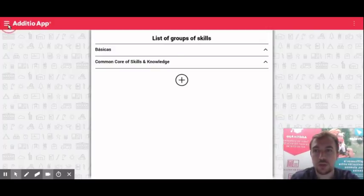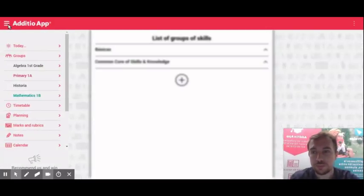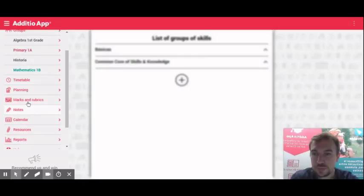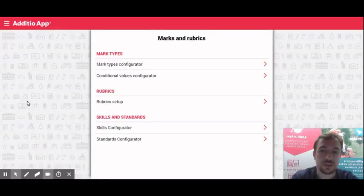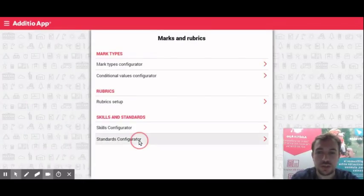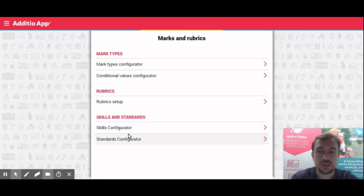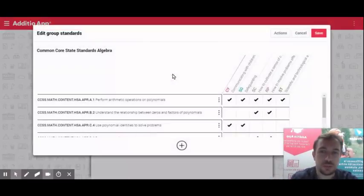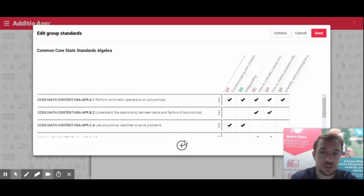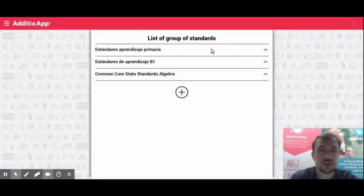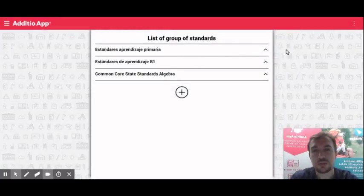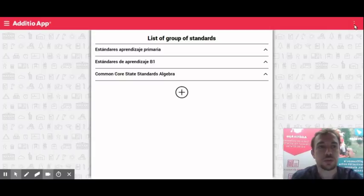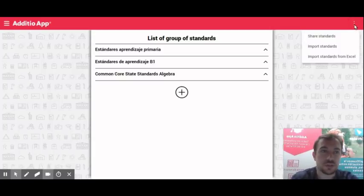Now the next step is to continue by configuring the standards. We are on the standards configurator and for example we can do it manually by going over here on the list and by clicking the plus button but our recommendation is that you import the list of your standards from an excel file.